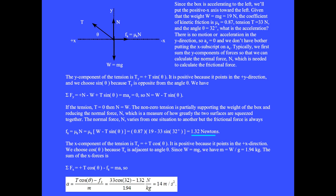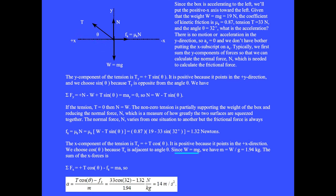In your notes please write down the numbers and verify the calculation. The x component of the tension is T sub x equals plus T cosine theta — positive because it points in the plus x direction, and cosine theta because T sub x is adjacent to angle theta. Since W equals mg, we have m equals W over g equals 1.94 kg. The sum of the x forces is plus T cosine theta minus kinetic friction Fk equals m times a. So the acceleration a equals 14 meters per second squared.